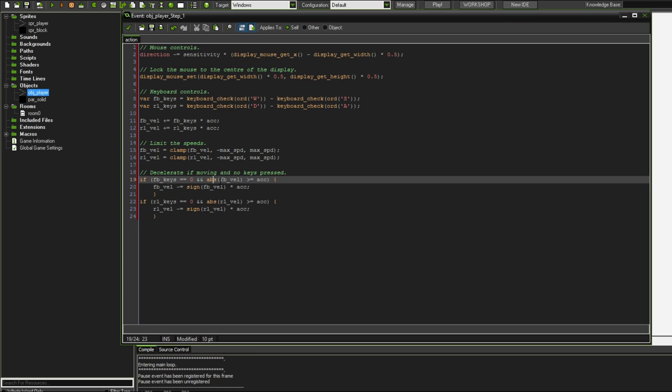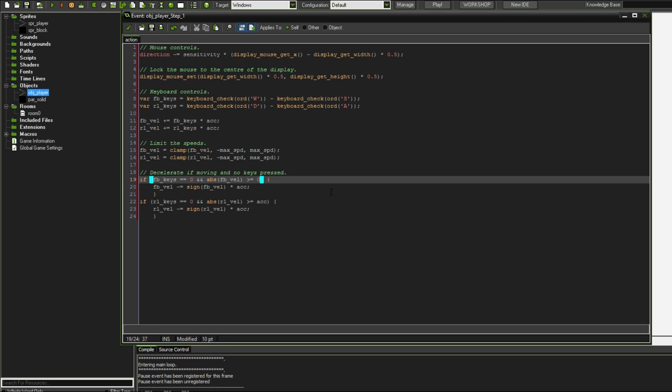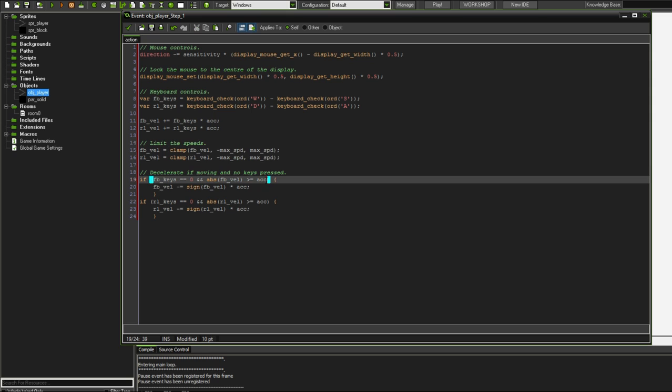GameMaker will check is this condition satisfied? If FB keys equals zero, that means we're not pressing W or S. And if the absolute value of our forward and backward velocity is greater than our acceleration. So in other words, our forward backward velocity takes a value that is indeed greater than the acceleration. It's not like it's just started accelerating. If I were to have this greater than or equal to zero, it would still work, but there is a slight glitch where often this deceleration can tend to overshoot and you get some drifting. So I'm just going to set this equal to acceleration, which is 0.1. So it's pretty much zero.